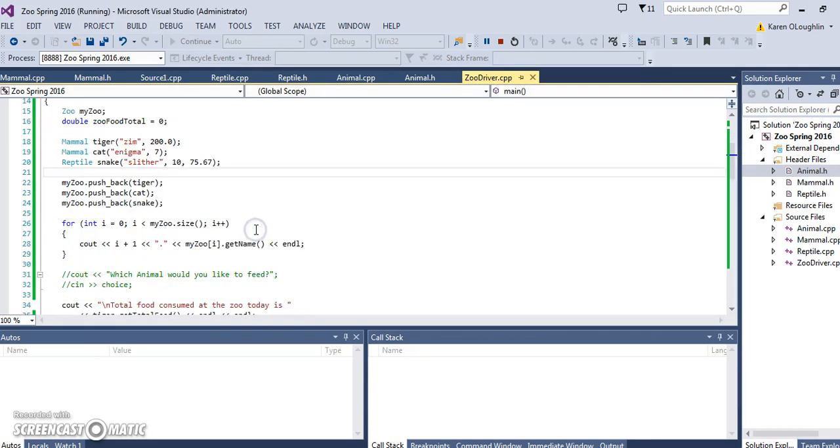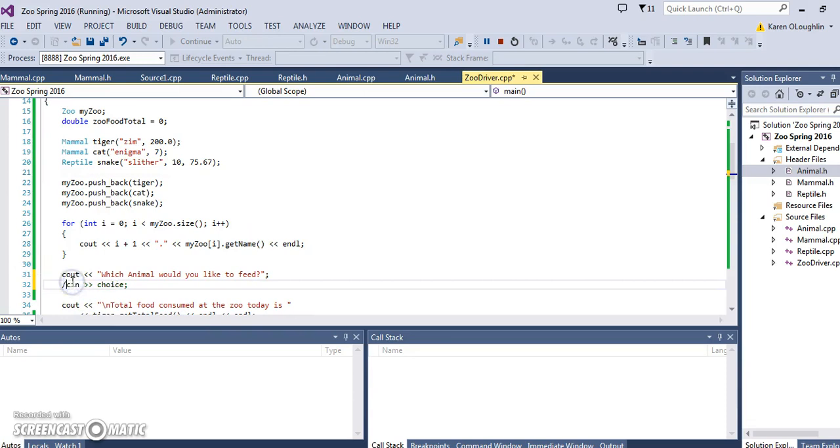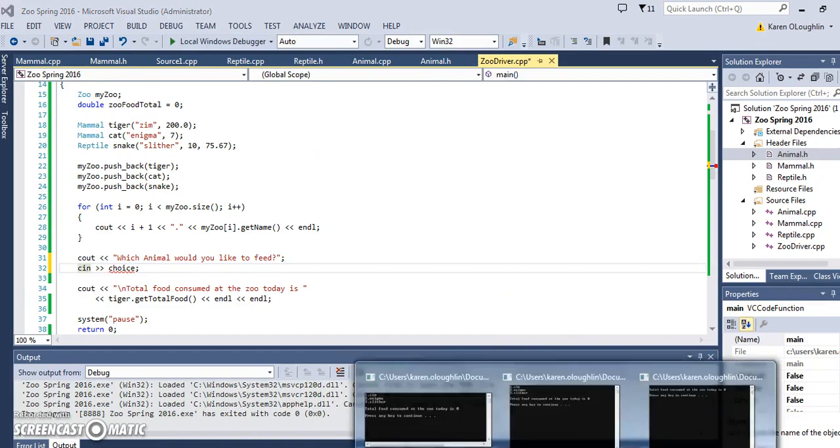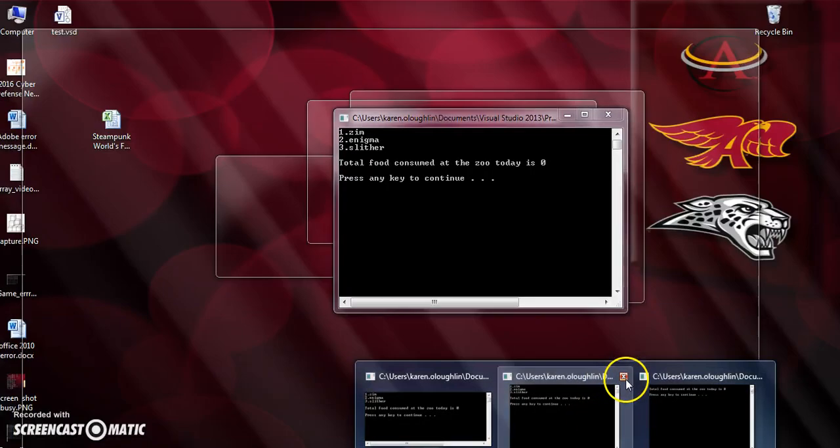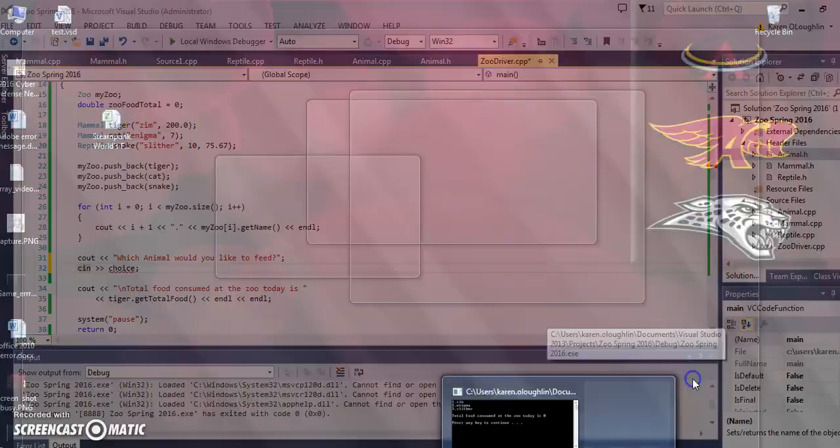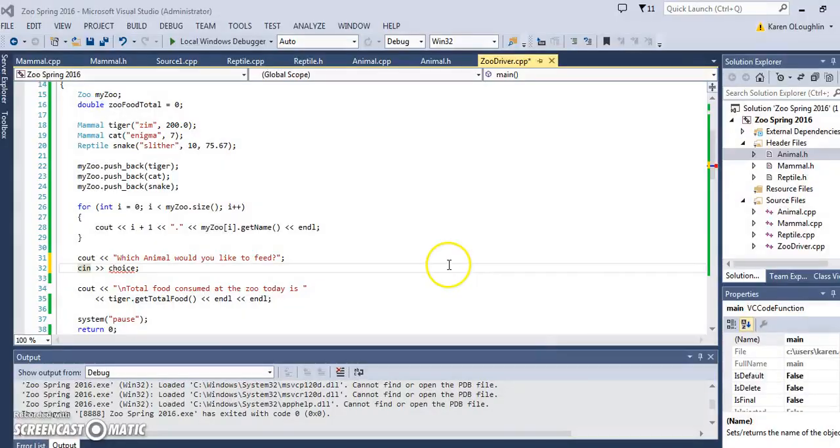We are then going to ask which animal we are going to want to feed. We add that to our menu. Let me close my output files here so we can see what that's going to look like and execute this again, and then we're going to be able to input the choice.